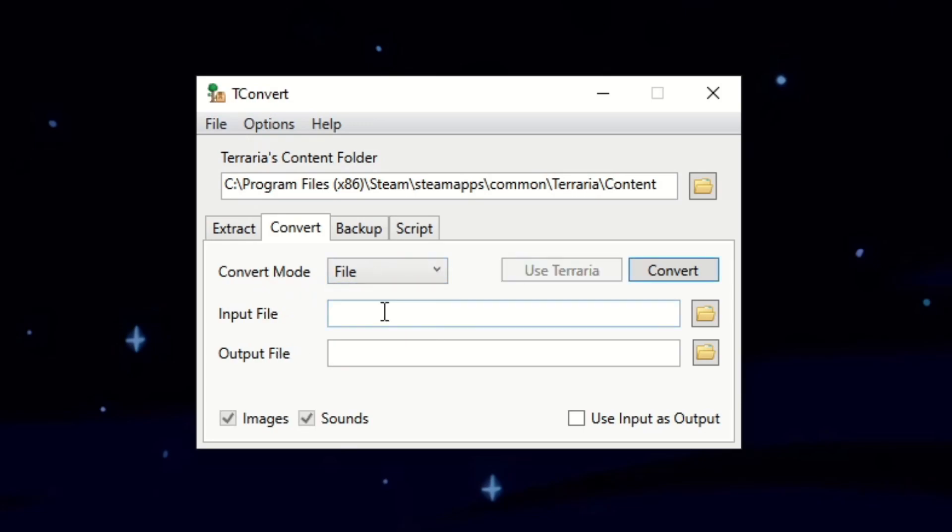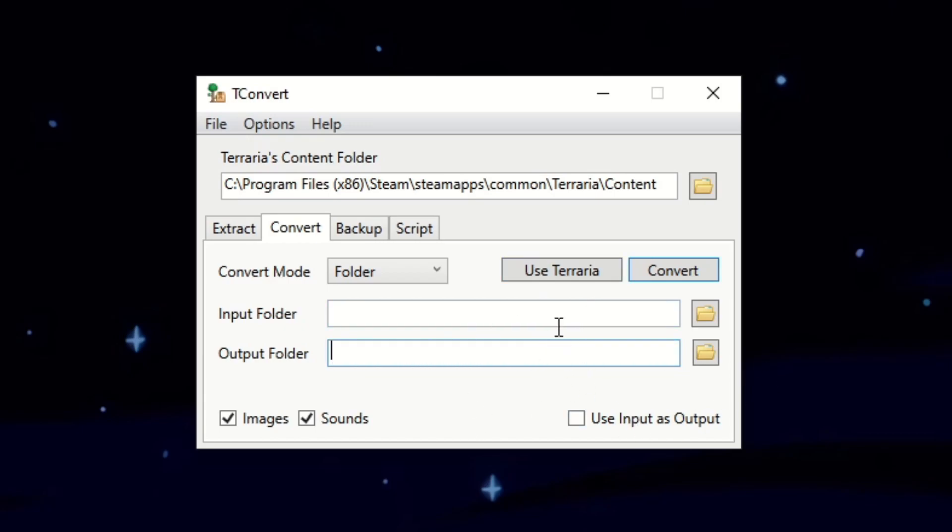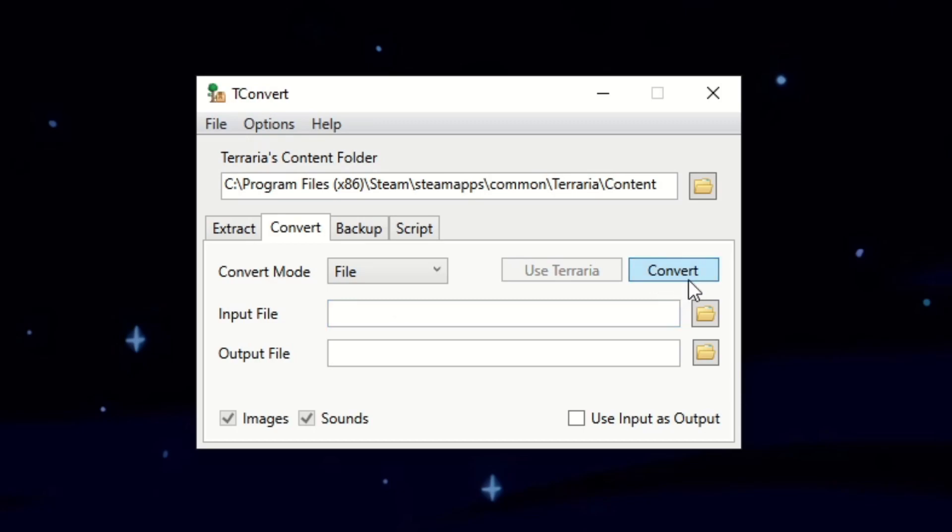So this is the convert mode. You can choose either folder or file. Now what folder does is it will convert all of the files in the folder that you set it on. And this button called use Terraria does is just it will have all of the converted files go into the Terraria folder. But we are not gonna use that. And for the other convert mode which is file. What file does is you choose a specific file that you wish to convert. And then what this convert button does is it converts the file to an .xnb.